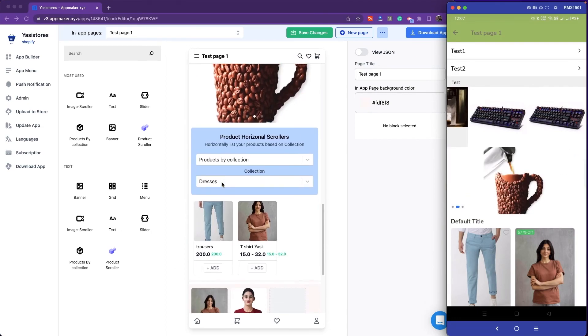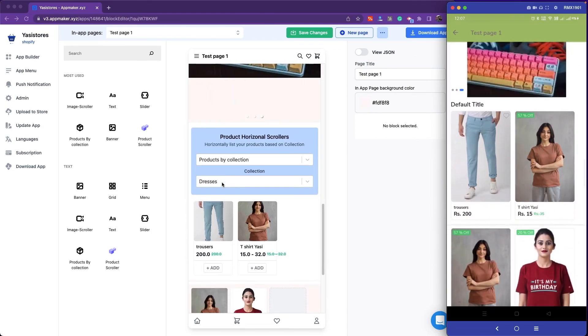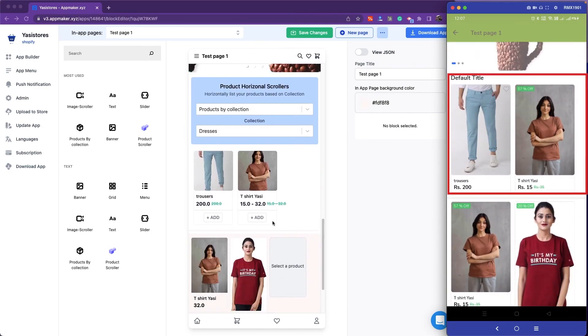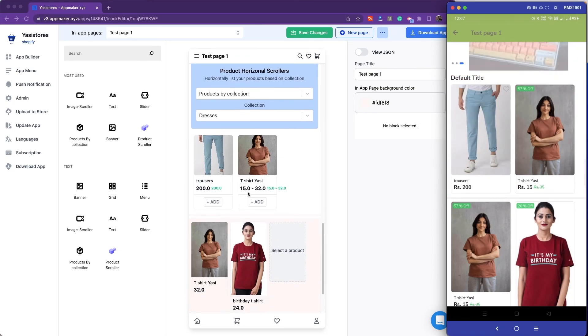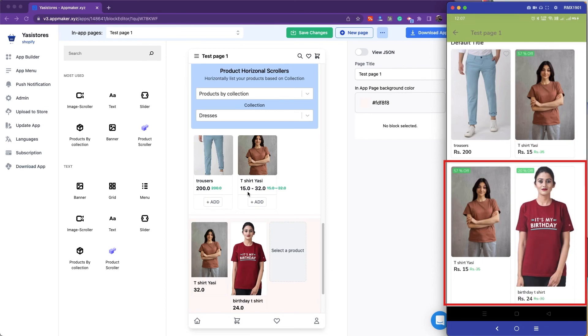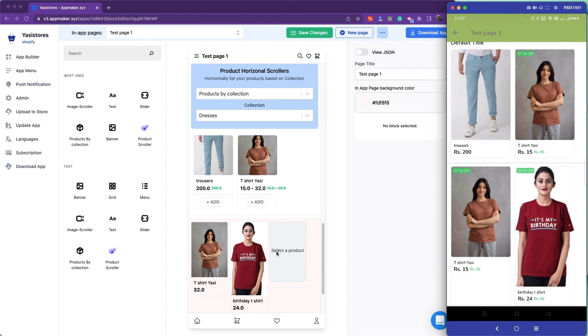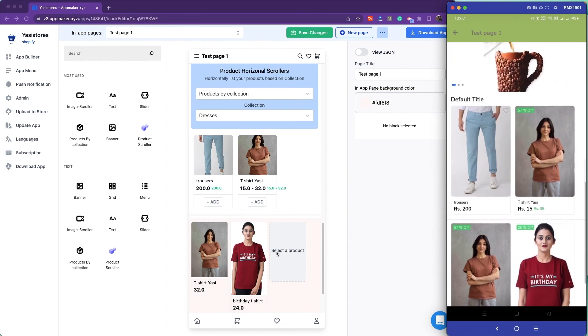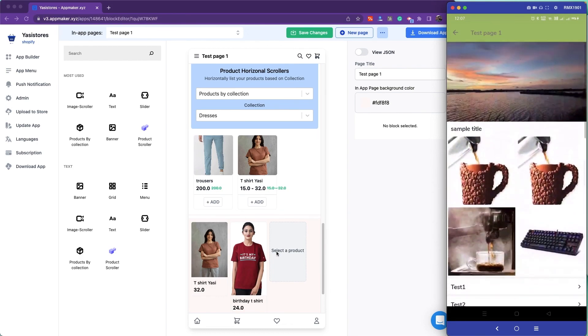Next one is a horizontal product scroller. The products are visible with the title here. And next one is the product scroller. The products that we have added are displayed here inside the app. The changes that we make on the App Maker dashboard will be automatically reflected real-time in the app once you refresh the app. That's all about widgets. Thank you.